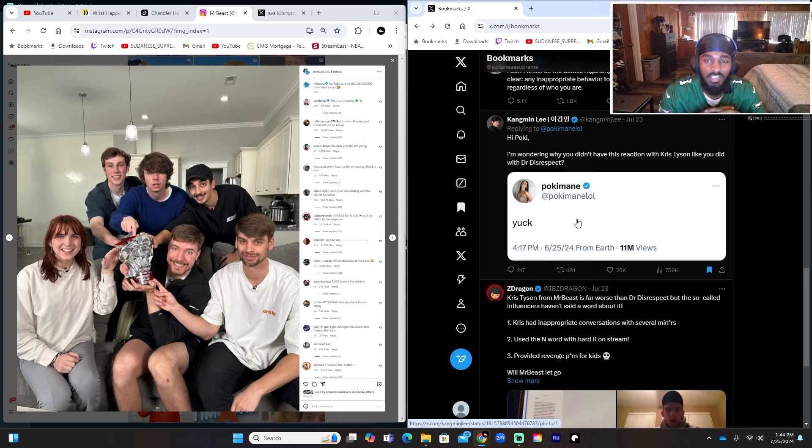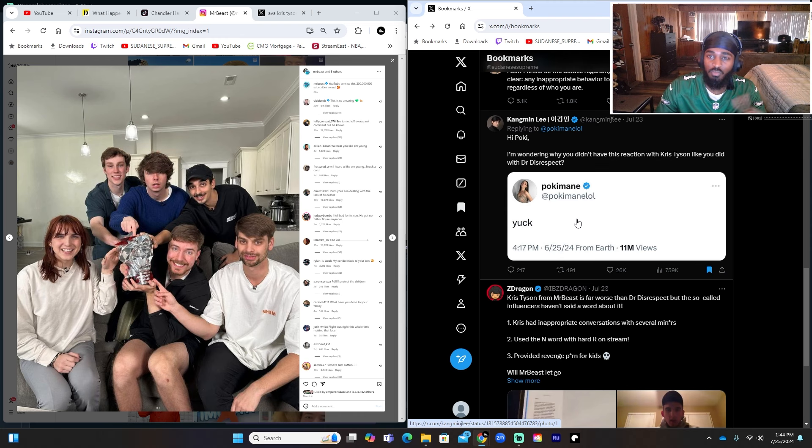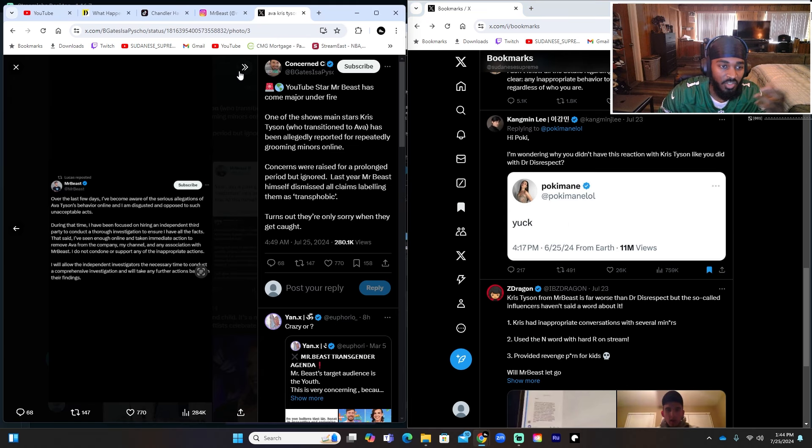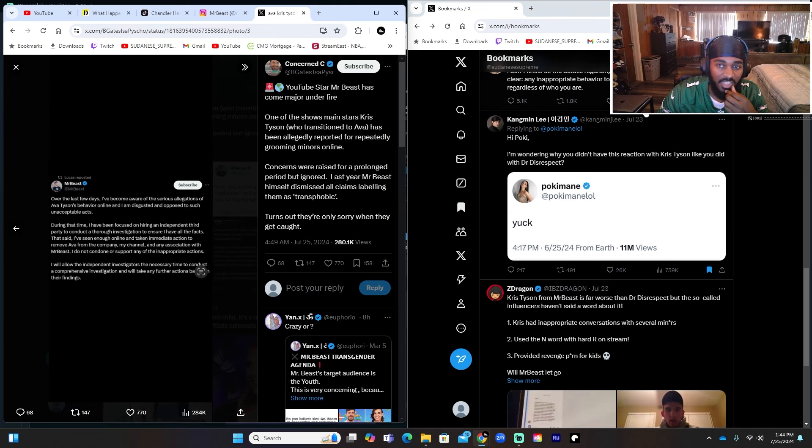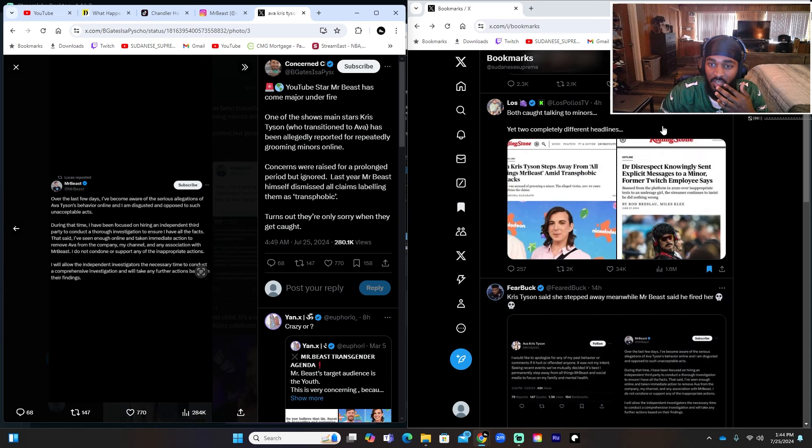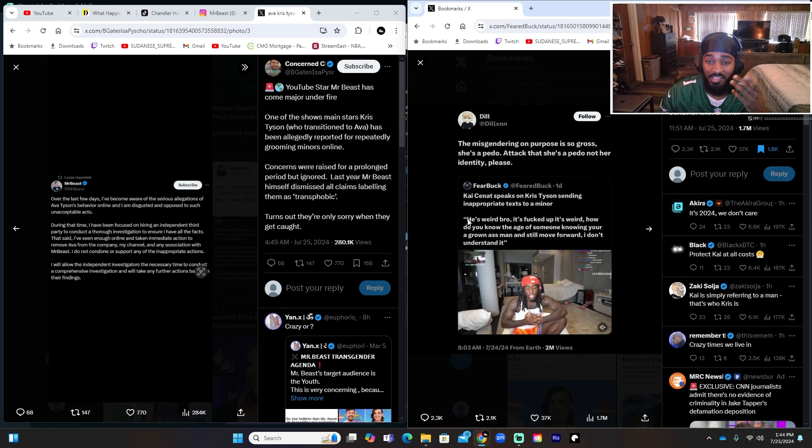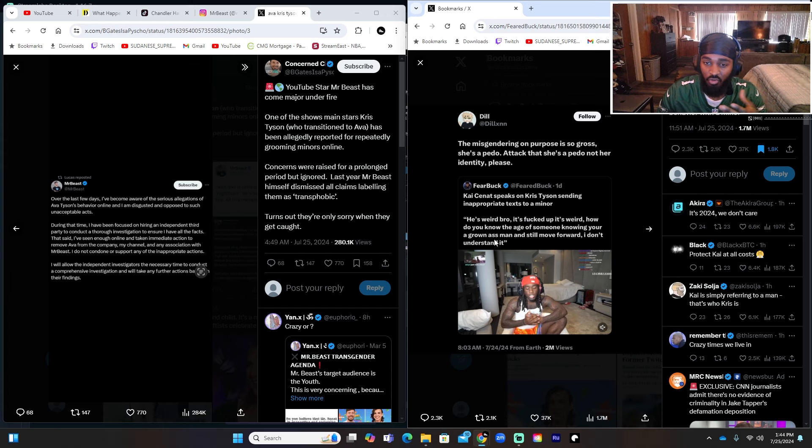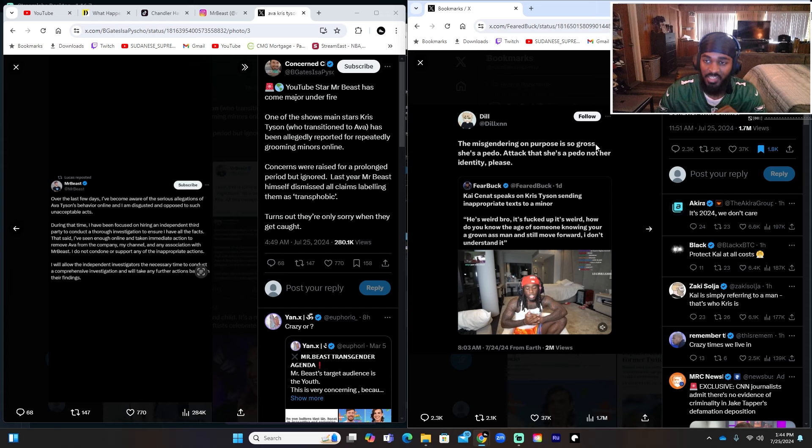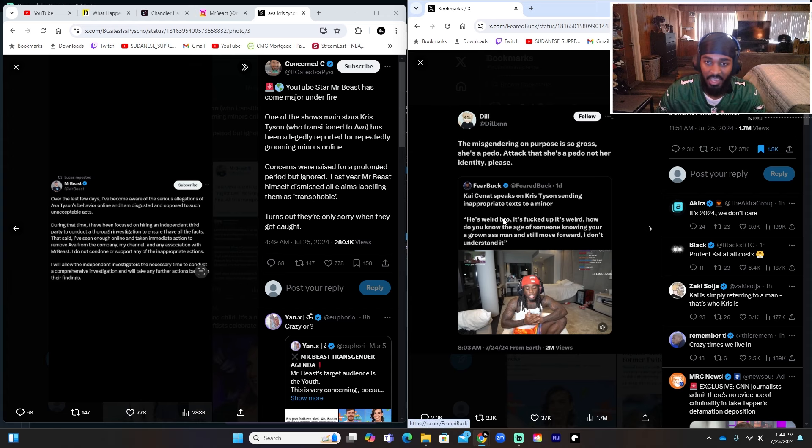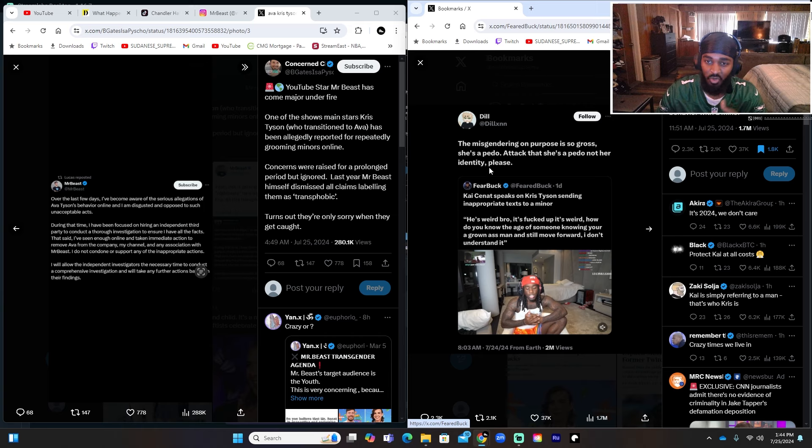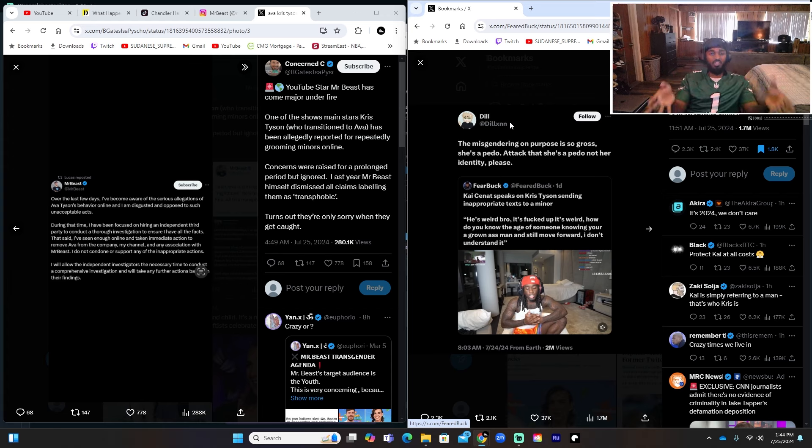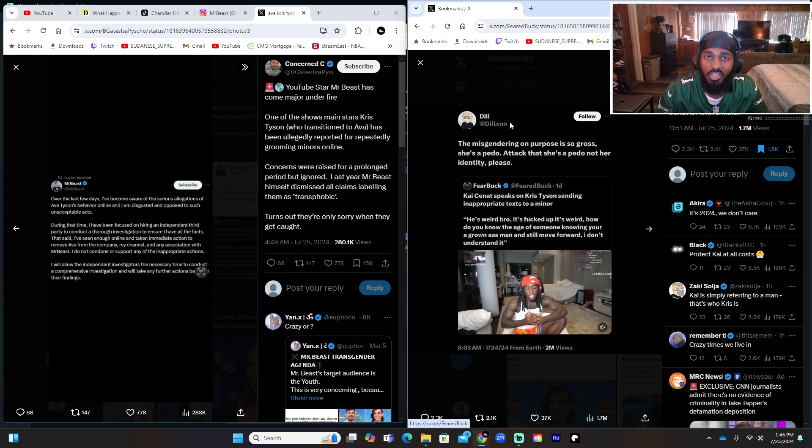So that's the second side of it. They're afraid that it's going to shine light on what their real goal is, which is taking advantage of children basically. And it's a little bit of both honestly I had to say, because when you see things like, even I just seen something today honestly about Kaisenat. Let me see, I'll show you. He said 'he's weird bro, it's effed up, it's weird. How do you know the age of someone knowing you're a grown-ass man and still move forward? I don't understand that.' And this guy, instead of attacking Chris for what he did with the children, he's going to attack Kai. 'The misgendering on purpose is so gross. She's a pedo, attack that she's a pedo, not her identity please.'